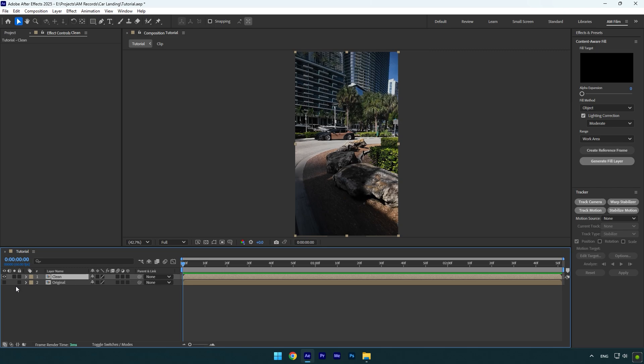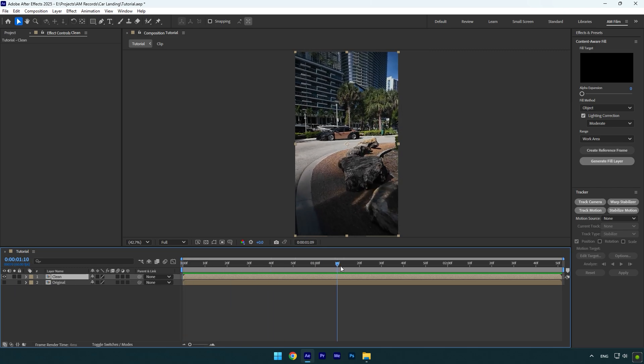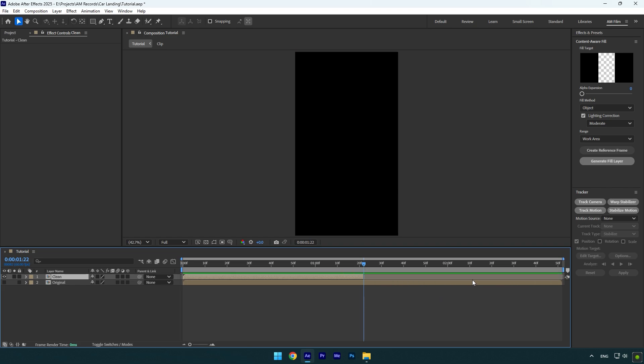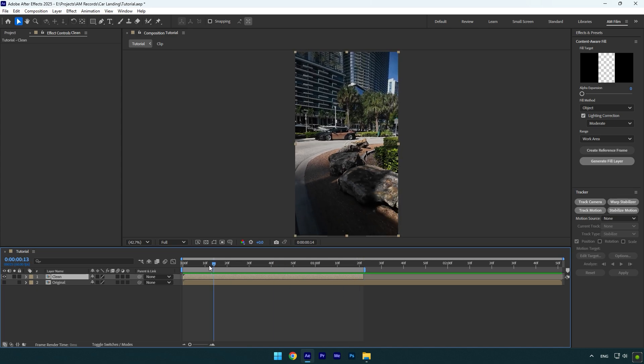Now select the clean layer and scroll to the moment where you want your landing effect to end. In my case, I want my car to land right at that moment. So let's trim the clean layer till that moment, and then make sure to trim the work area as well. I'm trimming the work area because I don't want to remove the car from the whole clip. I just need to remove it till that moment I have chosen.